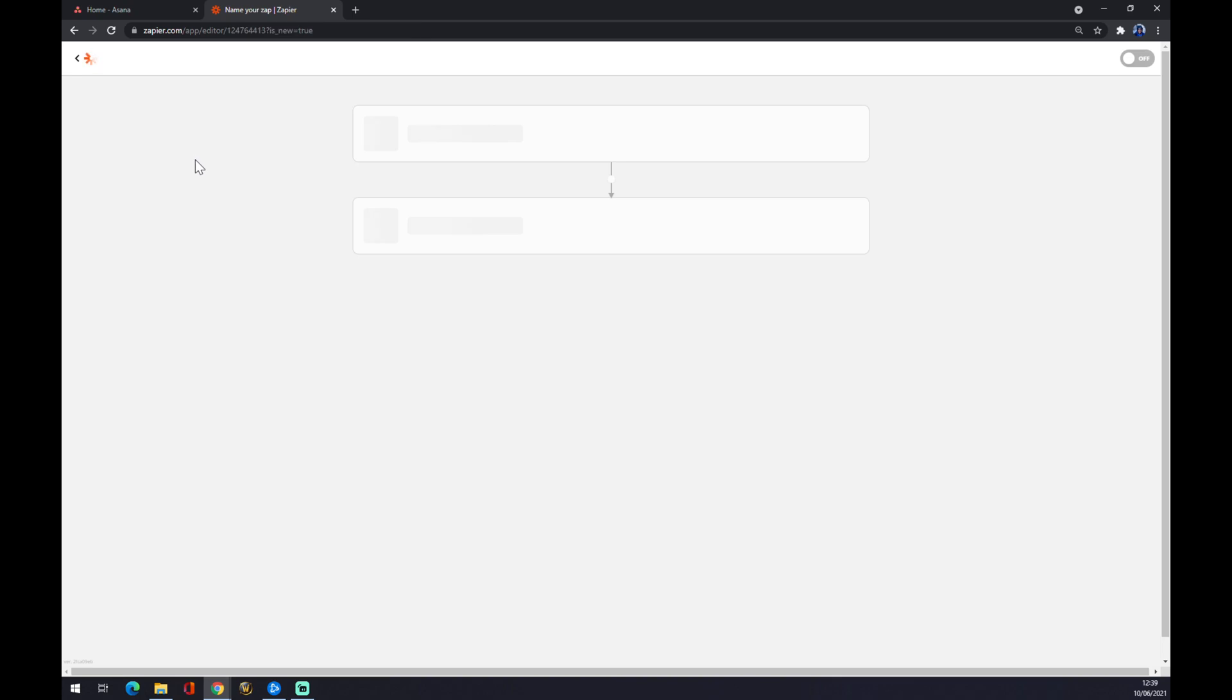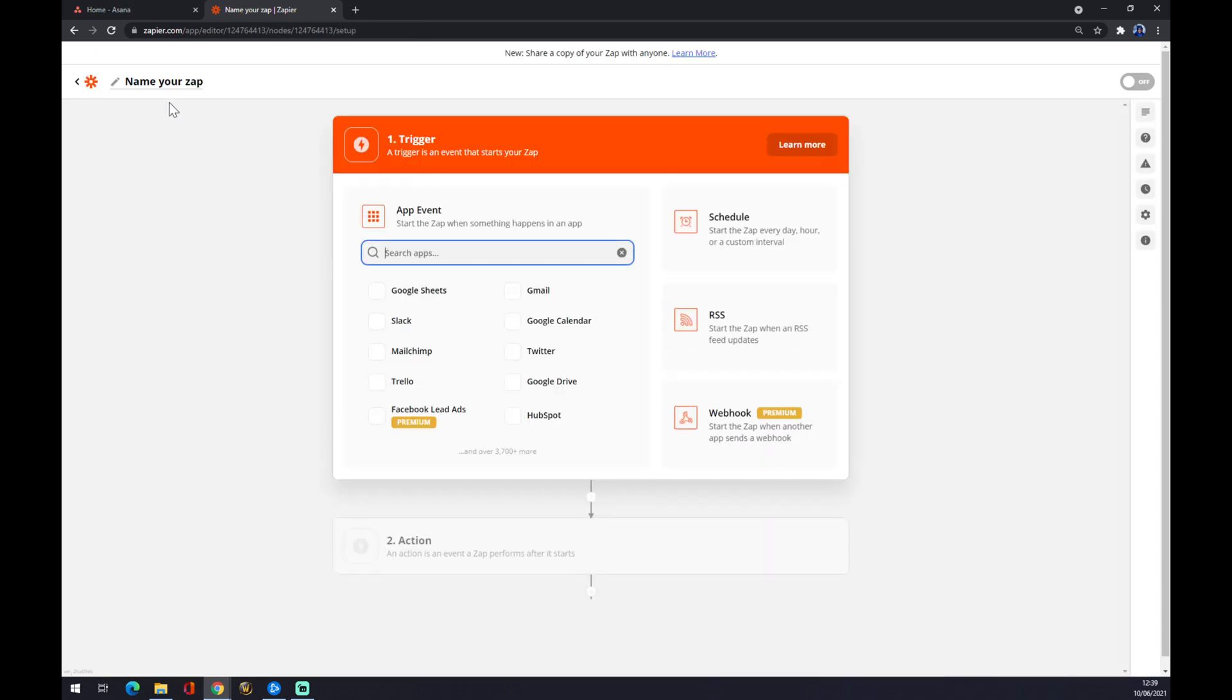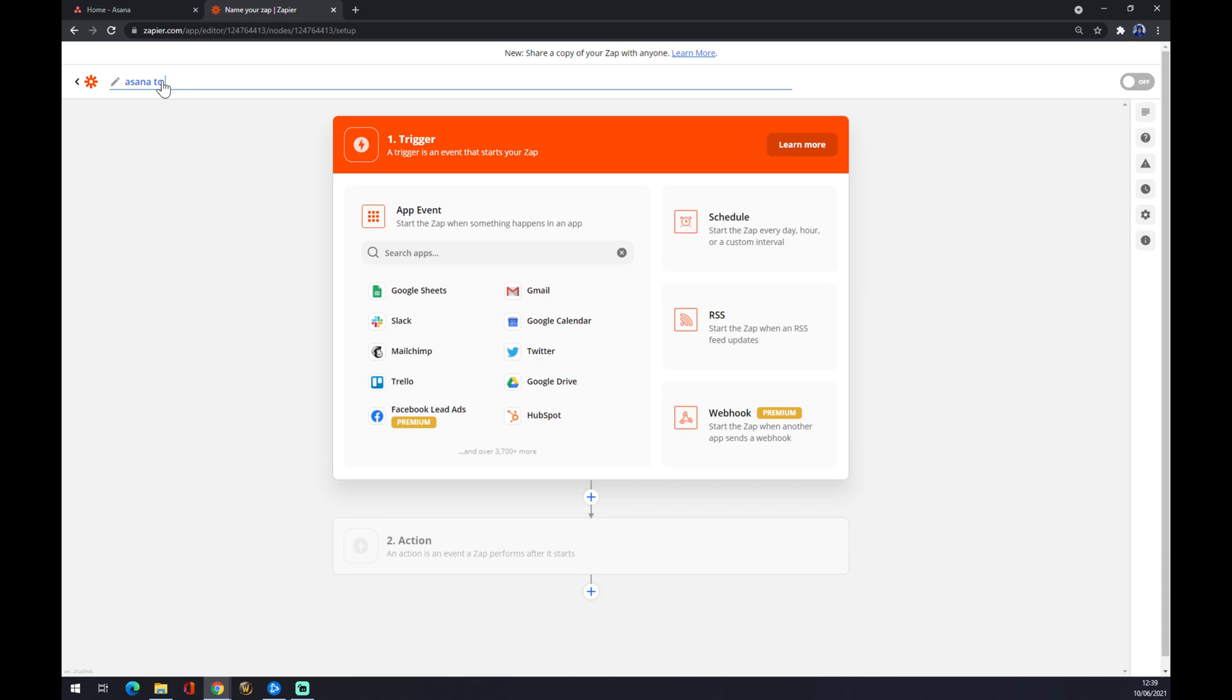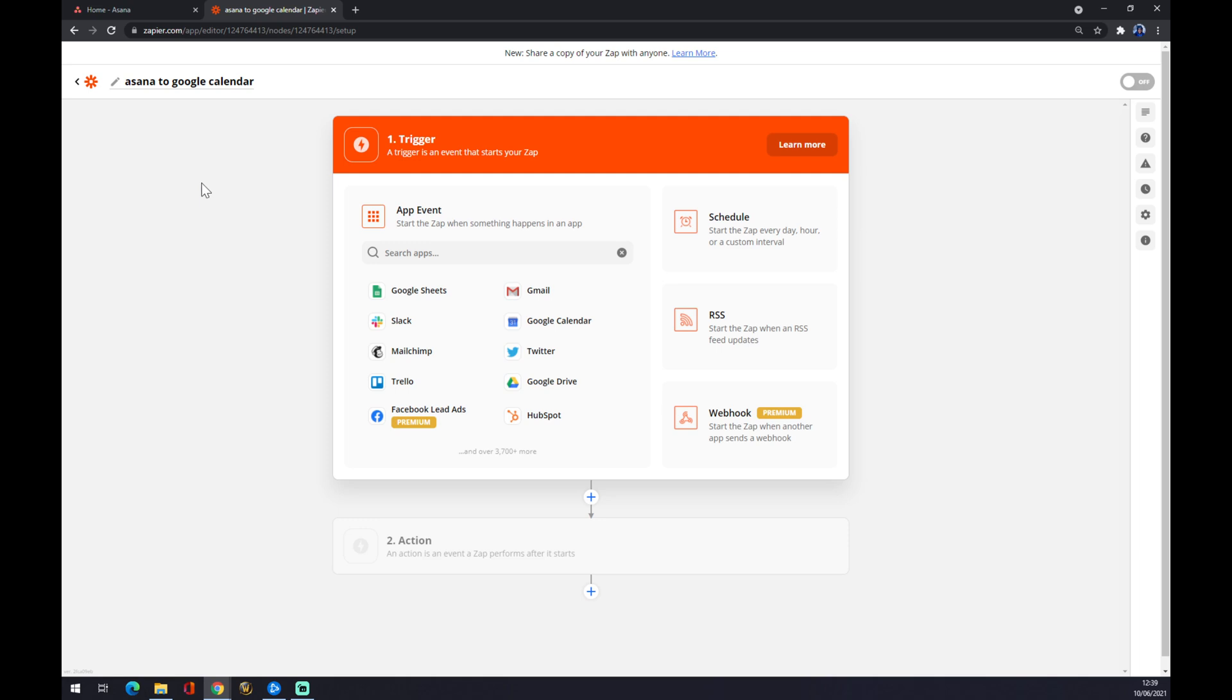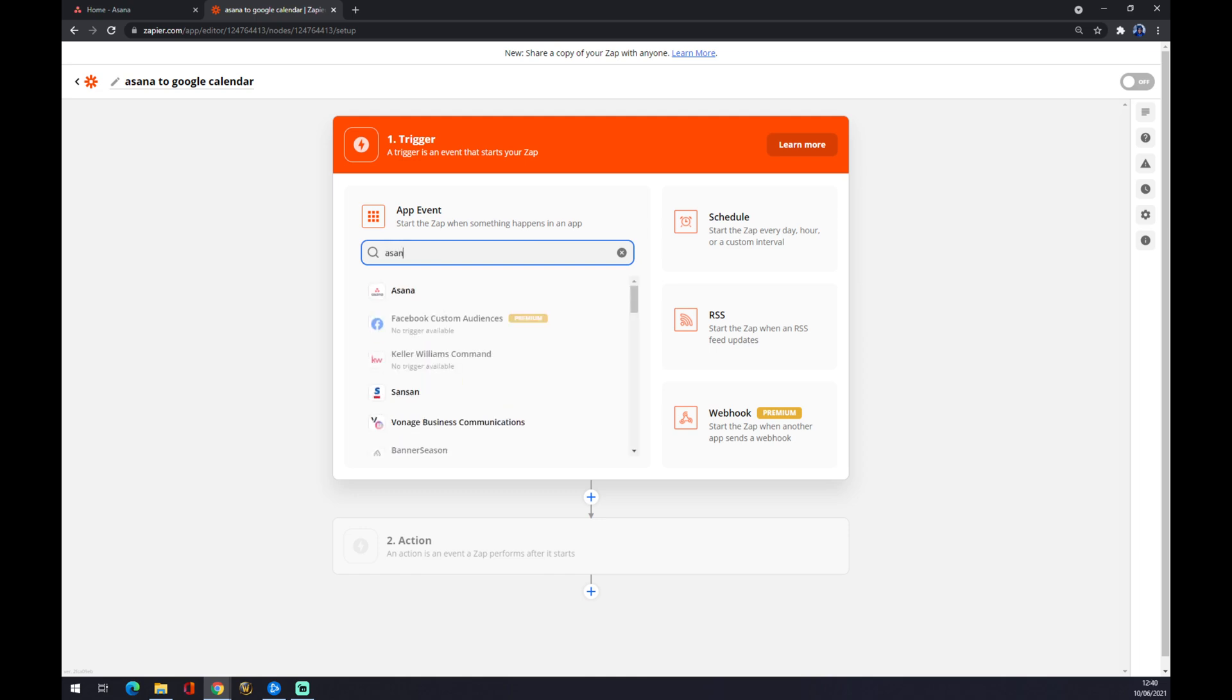We click and now you can name your zap. For example, Asana to Google Calendar. We just named our zap. Back to our goal here. Now we want to start with input app, in our case it's Asana, so we are going to use this engine and press Asana.